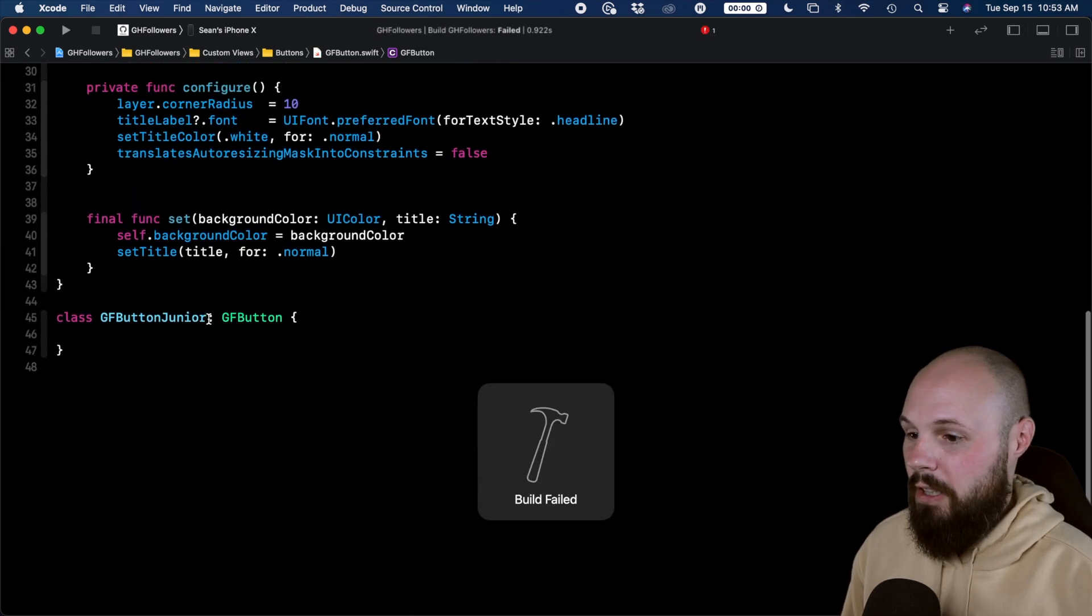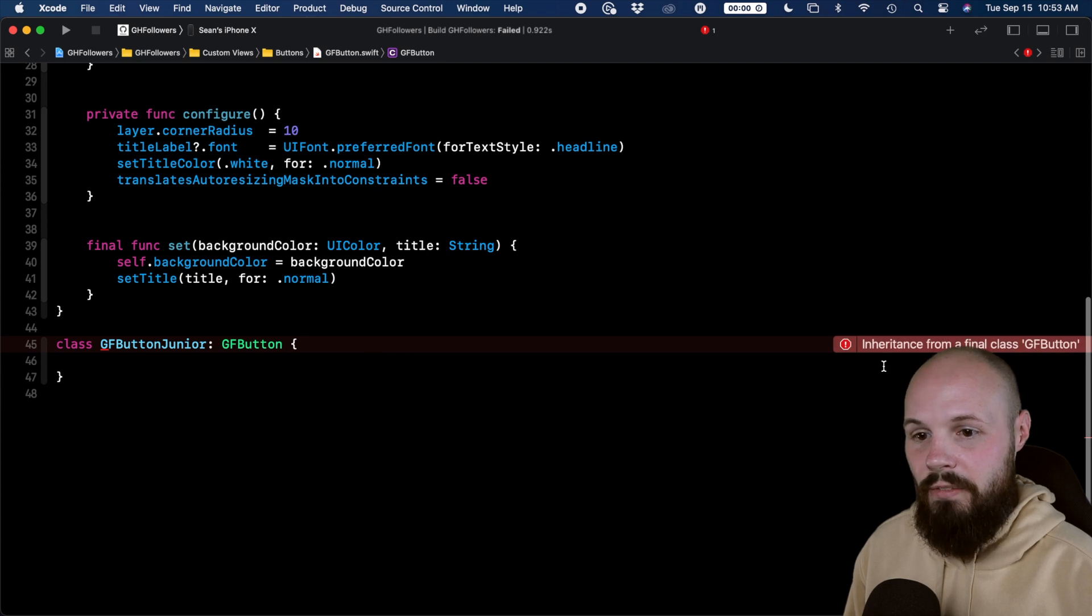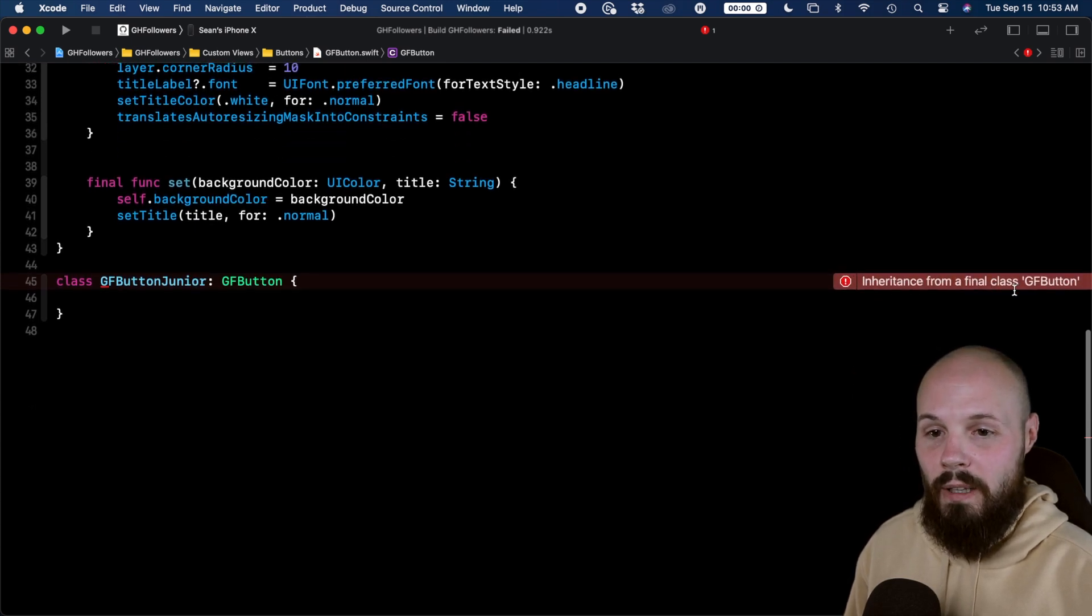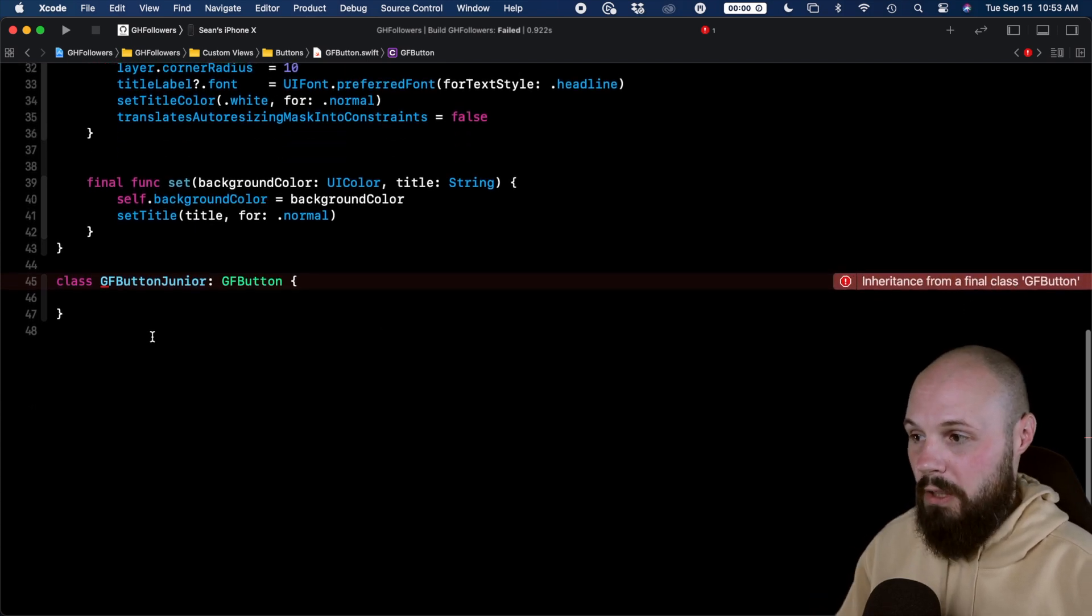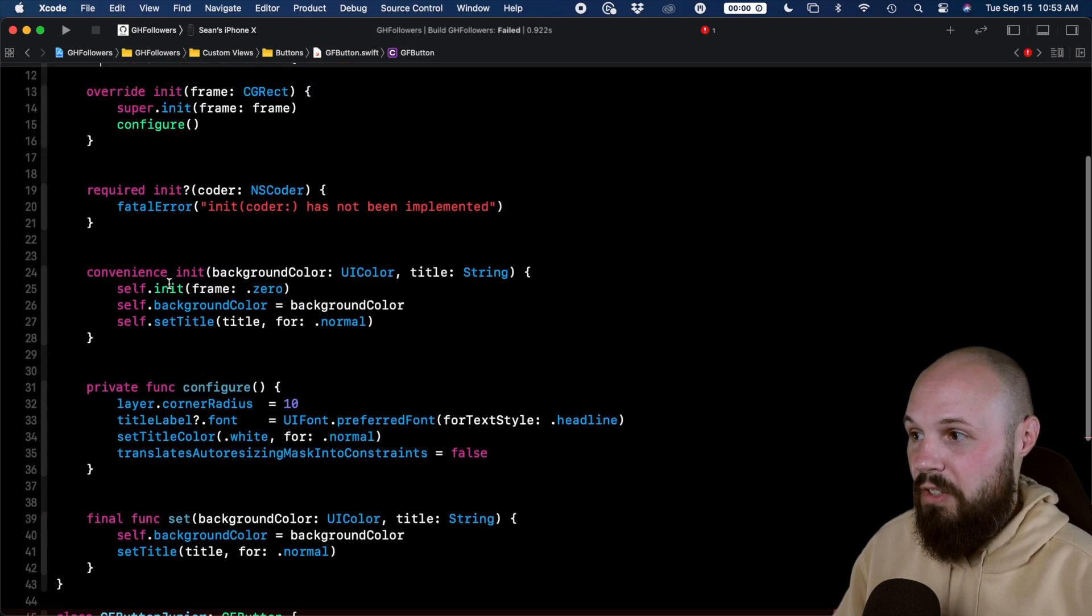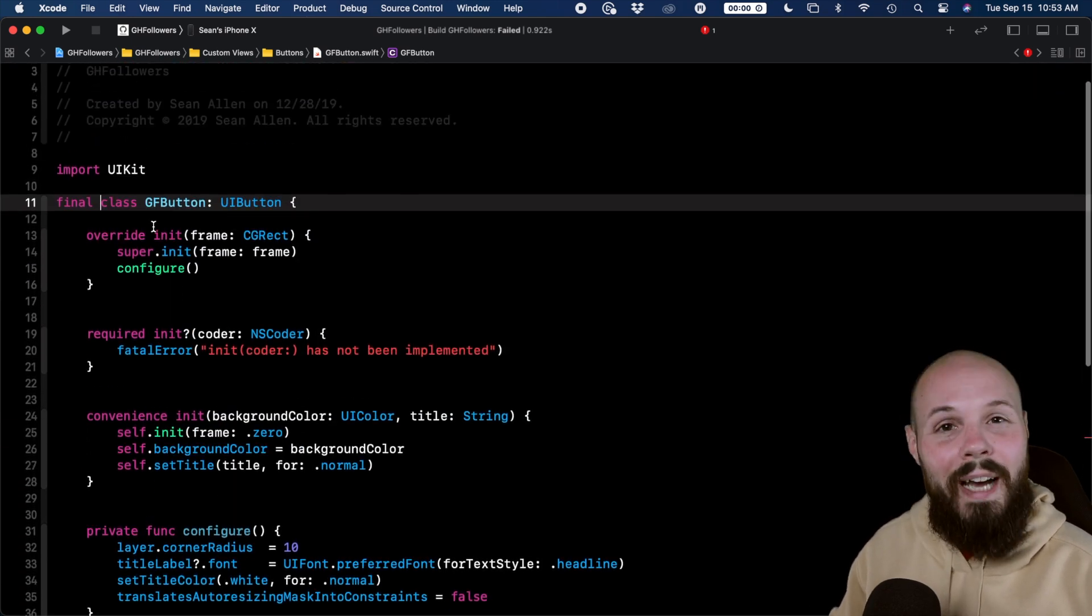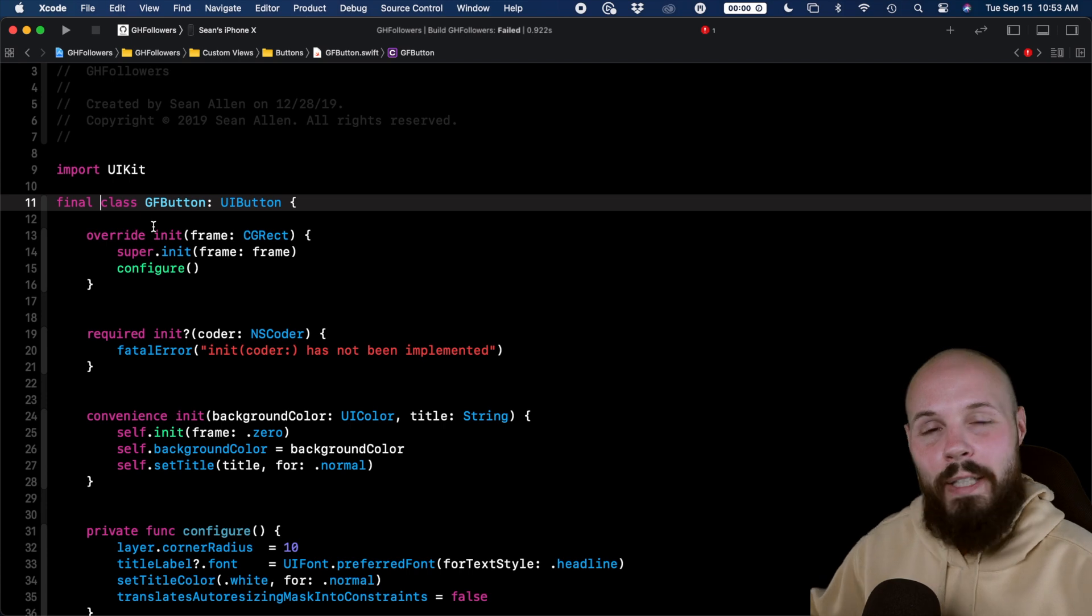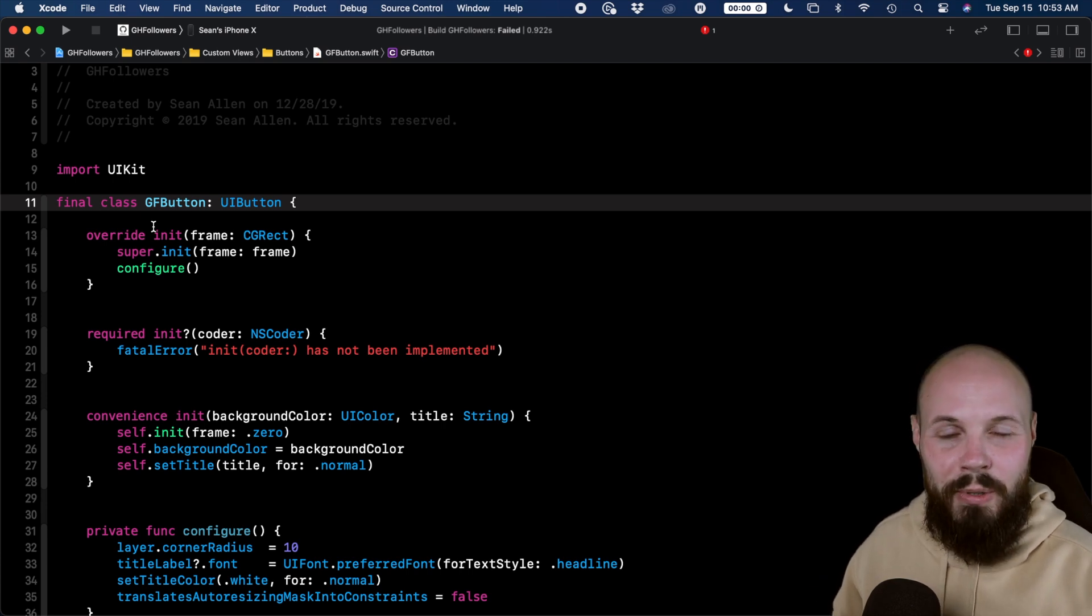Build failed. Why did it fail? Inheritance from a final class, GF button. So again, I've blocked the inheritance past GF button. I said you cannot inherit from this class. Now you may be wondering, why would I want to do that?